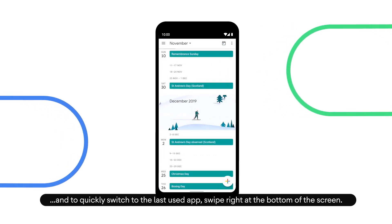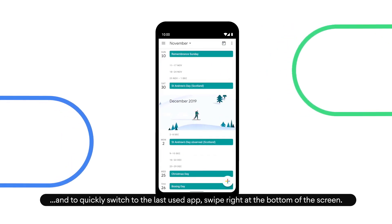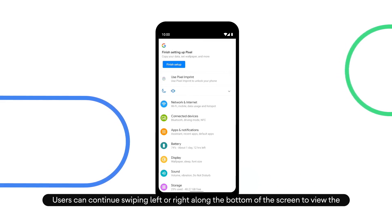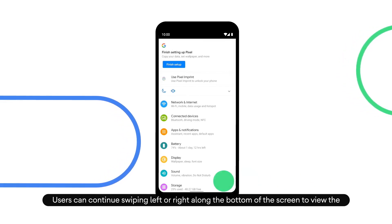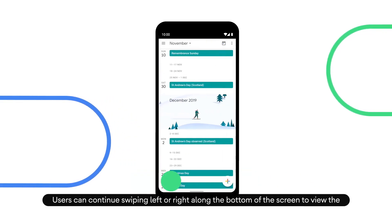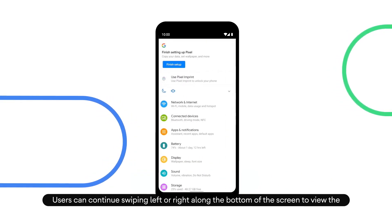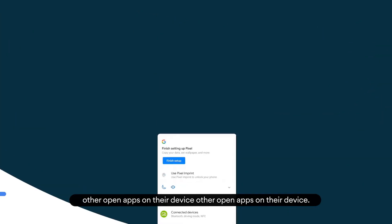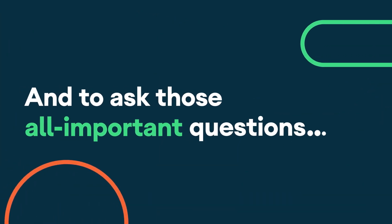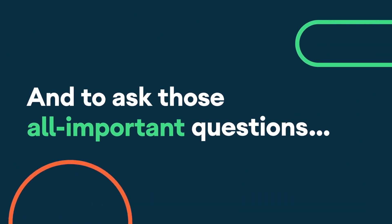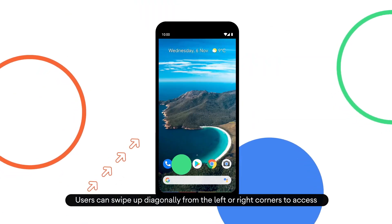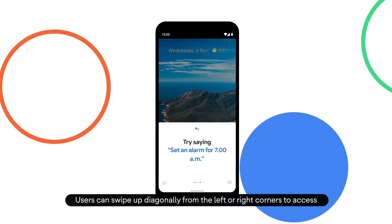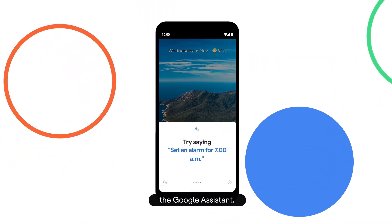And to quickly switch to the last used app, swipe right at the bottom of the screen. Users can continue swiping left or right along the bottom of the screen to view the other open apps on their device. And to ask those all important questions, users can swipe up diagonally from the left or right corners to access the Google Assistant.